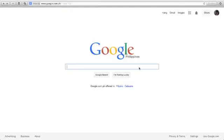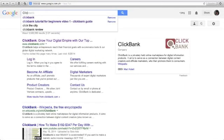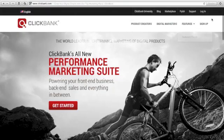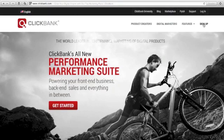If you do not have any account yet with ClickBank, just go to Google and type ClickBank. You will see ClickBank grow your digital empire. Just click this one and go to sign up. You may sign up with ClickBank for free.